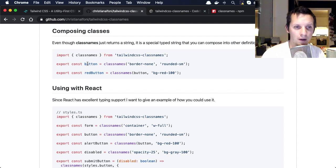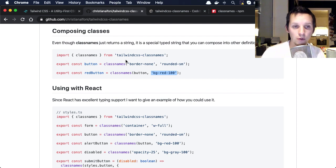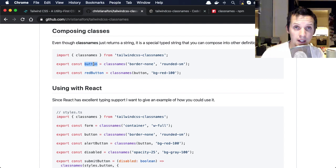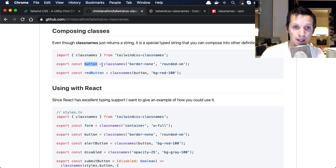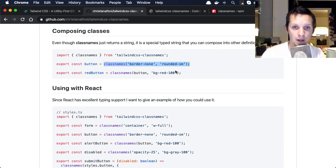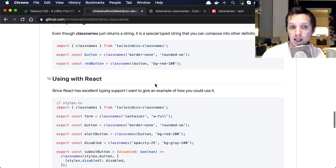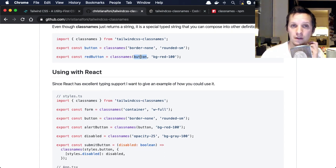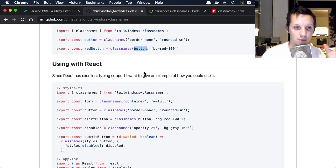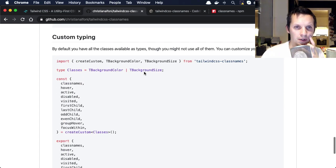And then you have pseudo selectors in a functional approach here. So you import like hover and disabled and visibility. This adds the hover effect, for example. And then I'm showing composing classes here. So you can now create a variable called button which has some stuff, and then you have like red button which composes button and some other class.